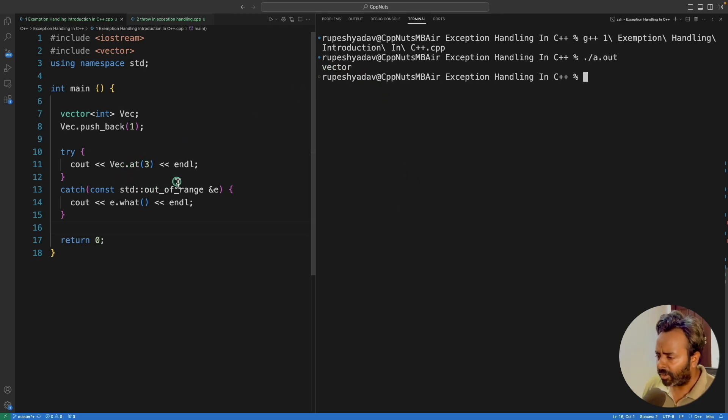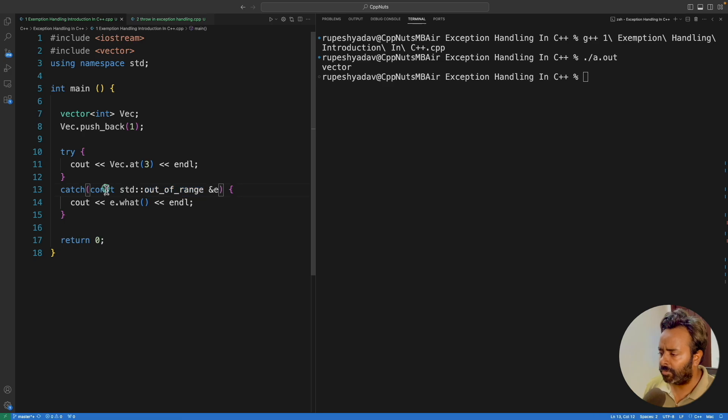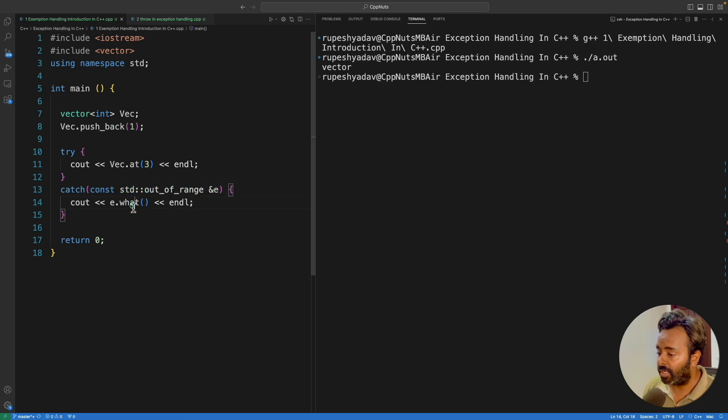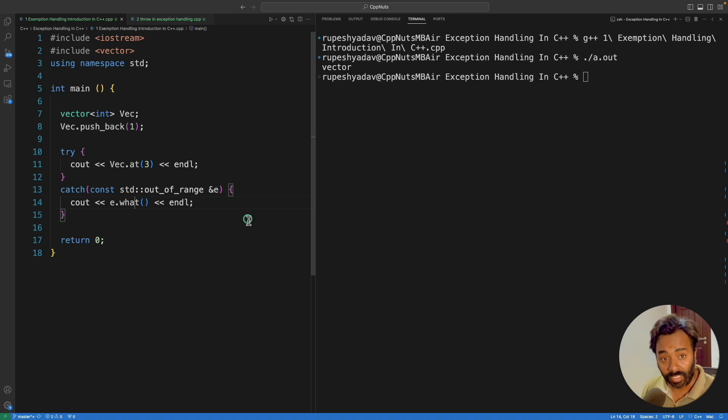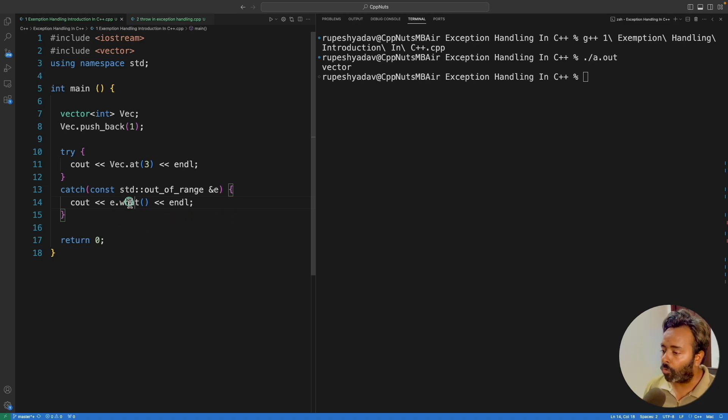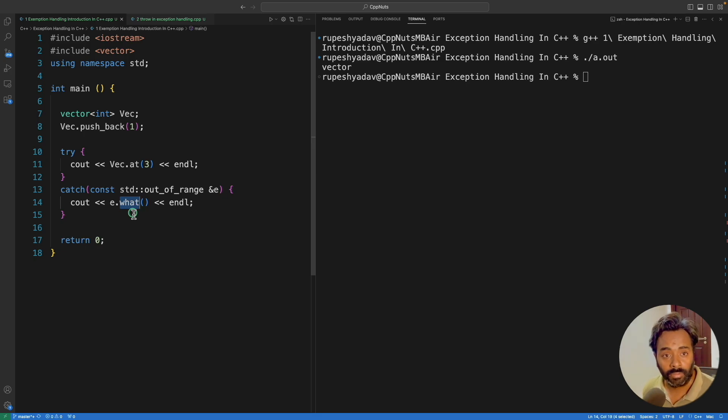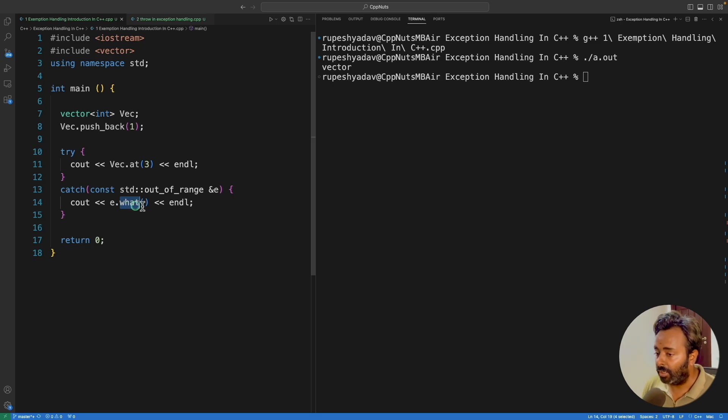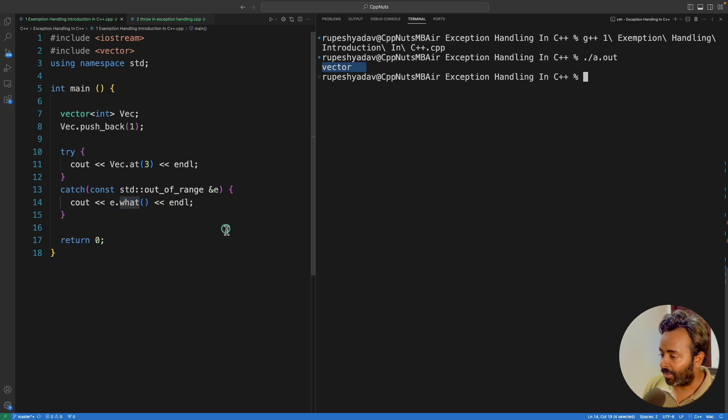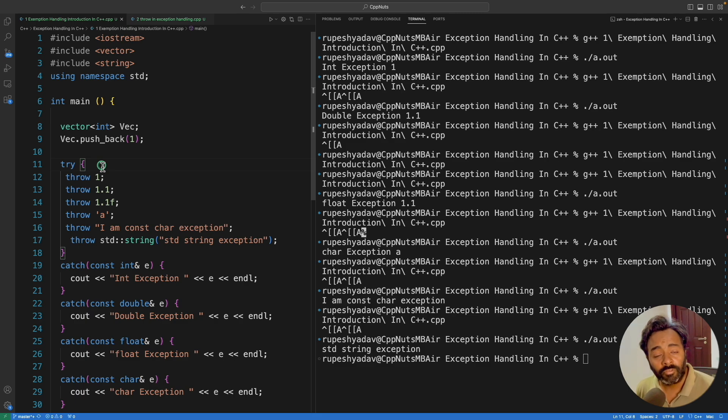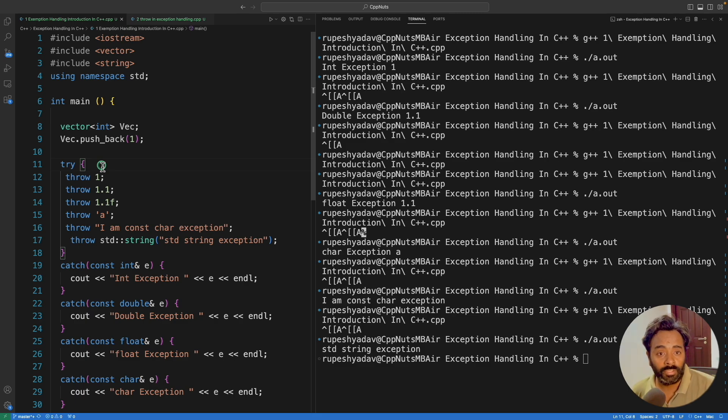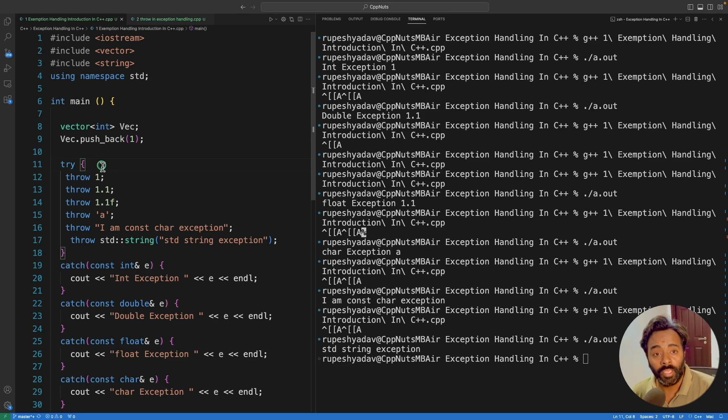So whatever exception you receive, you should receive with constant reference and there is a function in all the standard exceptions where you can call this what function and it will tell you what is giving the exception or a detailed exception reason. So here it is telling you a exception on vector.